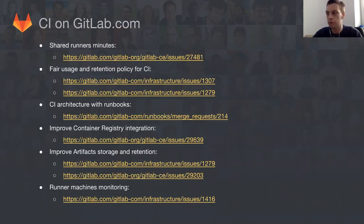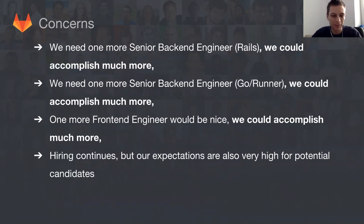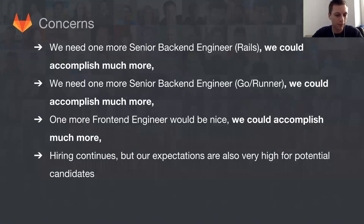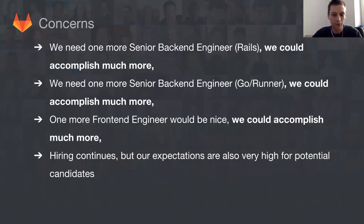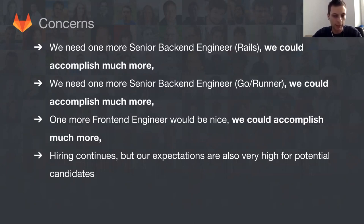As always, we're actively looking for new people - front-end and senior back-end for Rails and Go. We could achieve so much more if we had more people, but we're also very strict and our expectations are very high for potential candidates. This is one of the reasons why it's taking this amount of time to find new people.